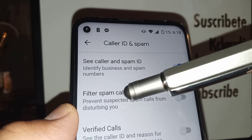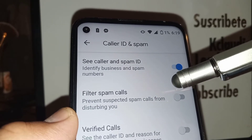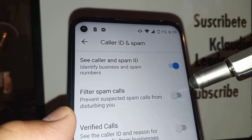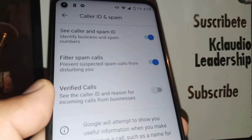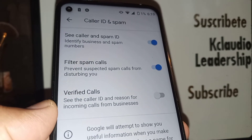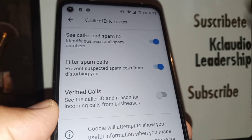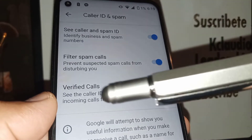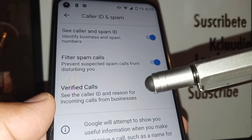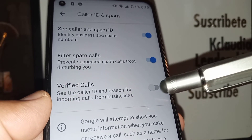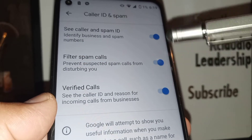Also, Filter Spam Calls will prevent suspected spam calls from disturbing you — usually these are commercial calls offering you insurance or promotions. Verify Calls lets you see the caller ID and the reason for incoming calls from businesses.